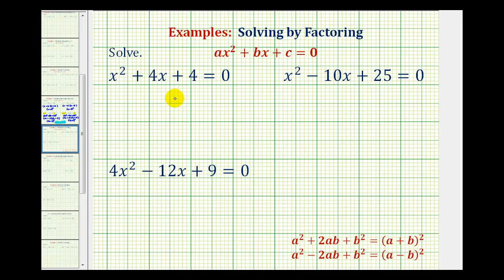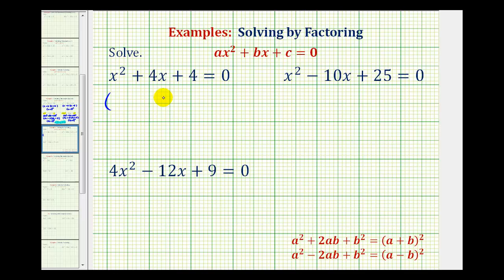We want to solve the following quadratic equations by factoring. Notice in the first two examples, we have a trinomial when a is equal to one. And since there are no common factors here, if this factors, it will factor into two binomial factors, where the first terms will be the factors of x squared, which are x and x.